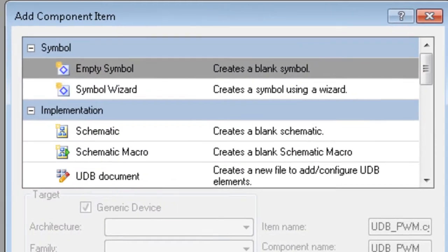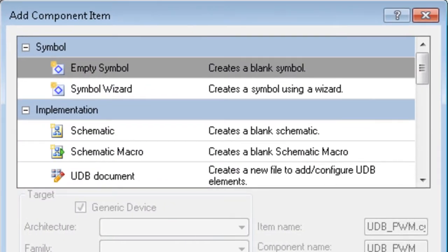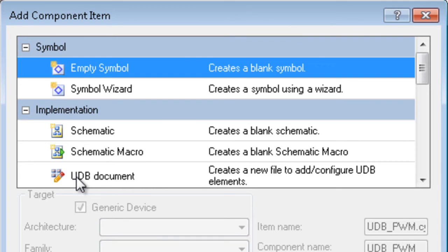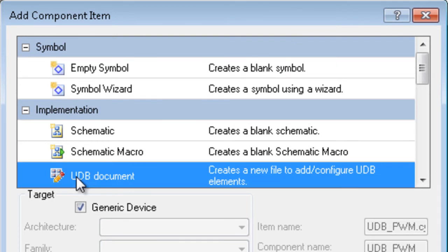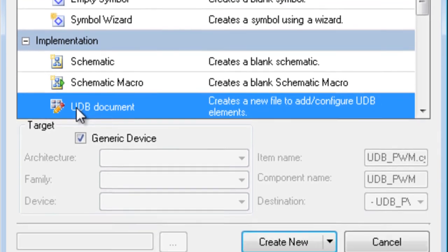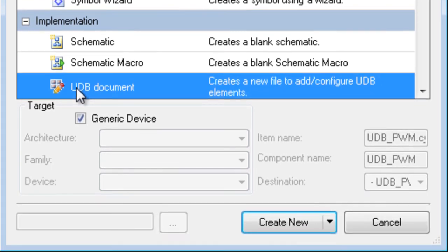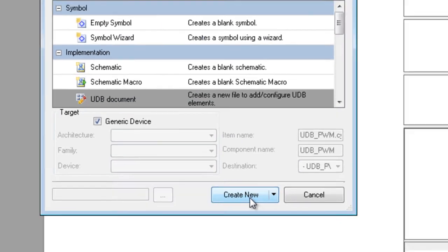On the dialog, under Implementation, select UDB Document. As with other implementation types, you can specify the architecture, family, and device for the component. However, for this example, leave it generic and click Create New.